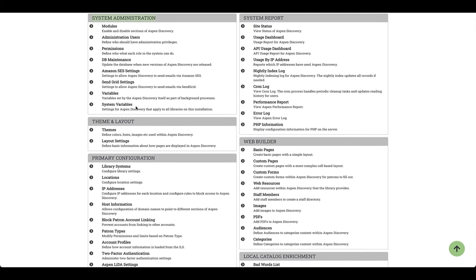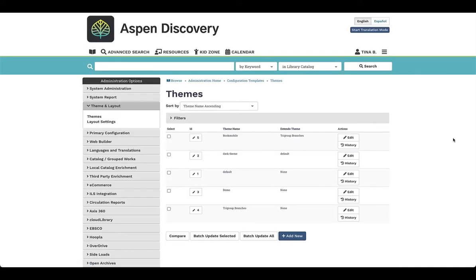We're going to start with adjusting branding and custom content, and you're going to see that under your themes and layouts. Themes allows us to define colors, fonts, and images all within Aspen Discovery. Each individual library can have their own unique branding where you can bring in those logos and color schemes, or you can create a template that each library can use. If they decide to do their own branding, they can do that as well.